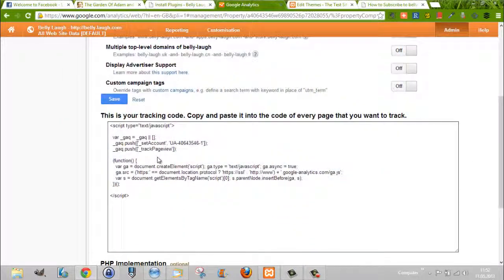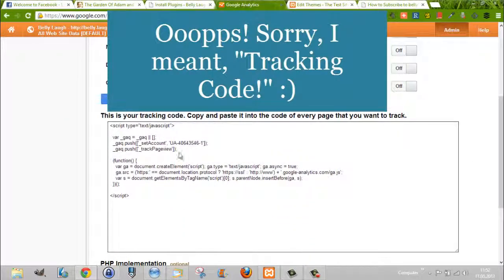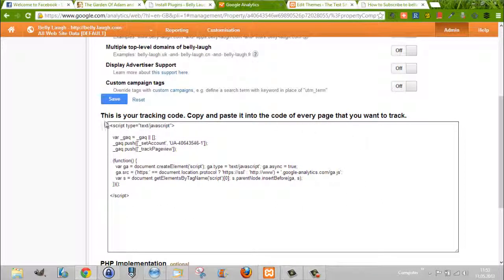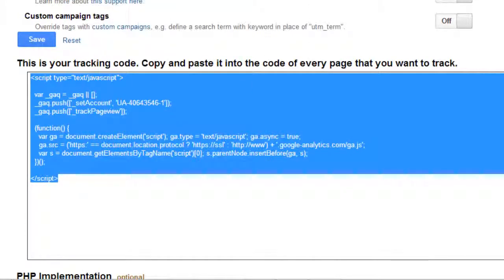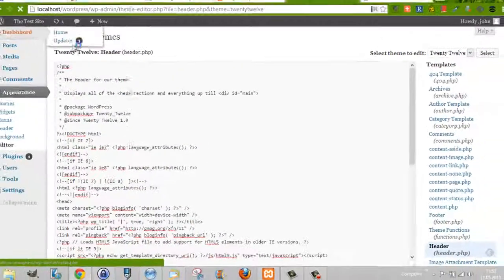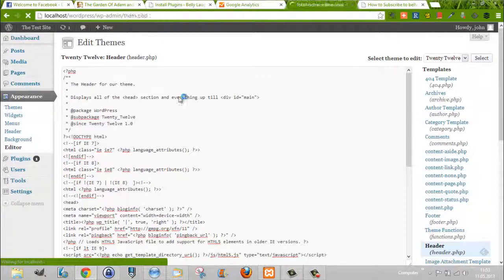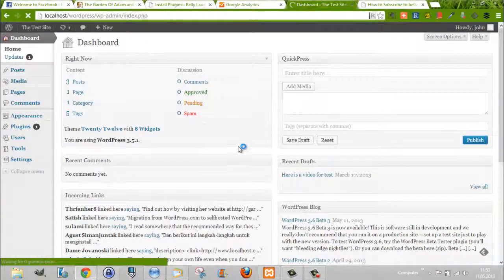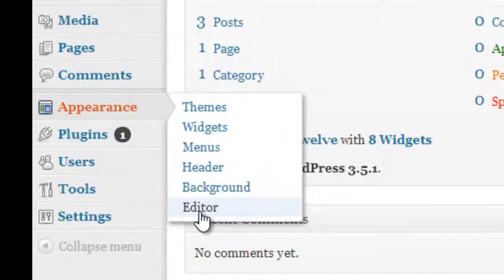So I'm going to use this tracking ID and install it into my header — my head document. I just copy it over here and then go to my WordPress dashboard. On your dashboard you can see Appearance and Editor.